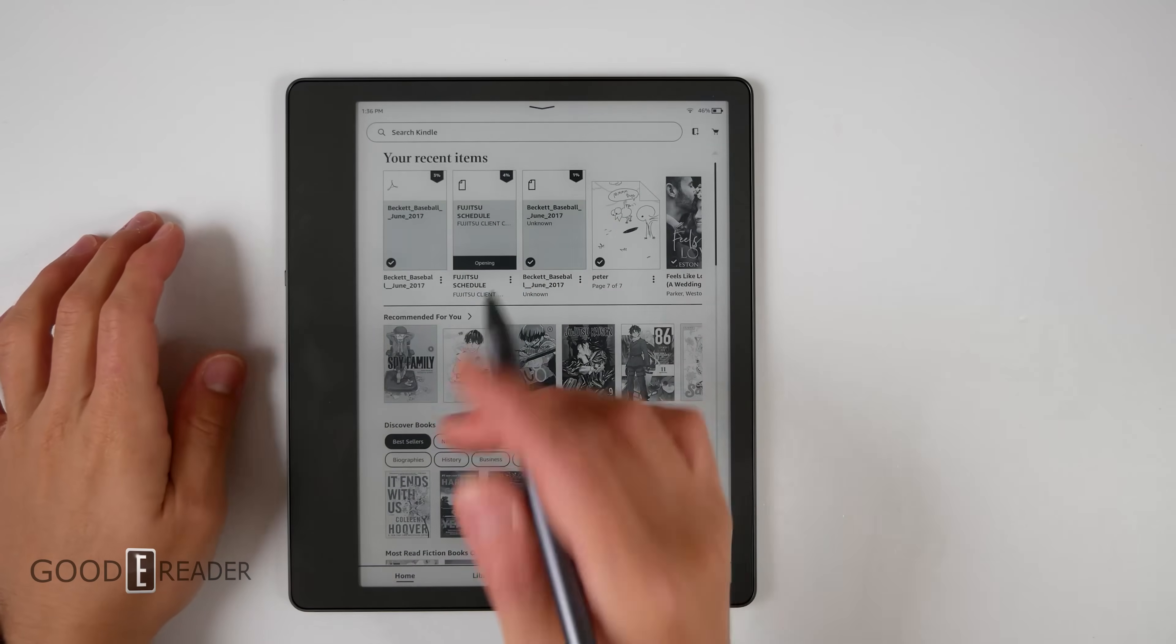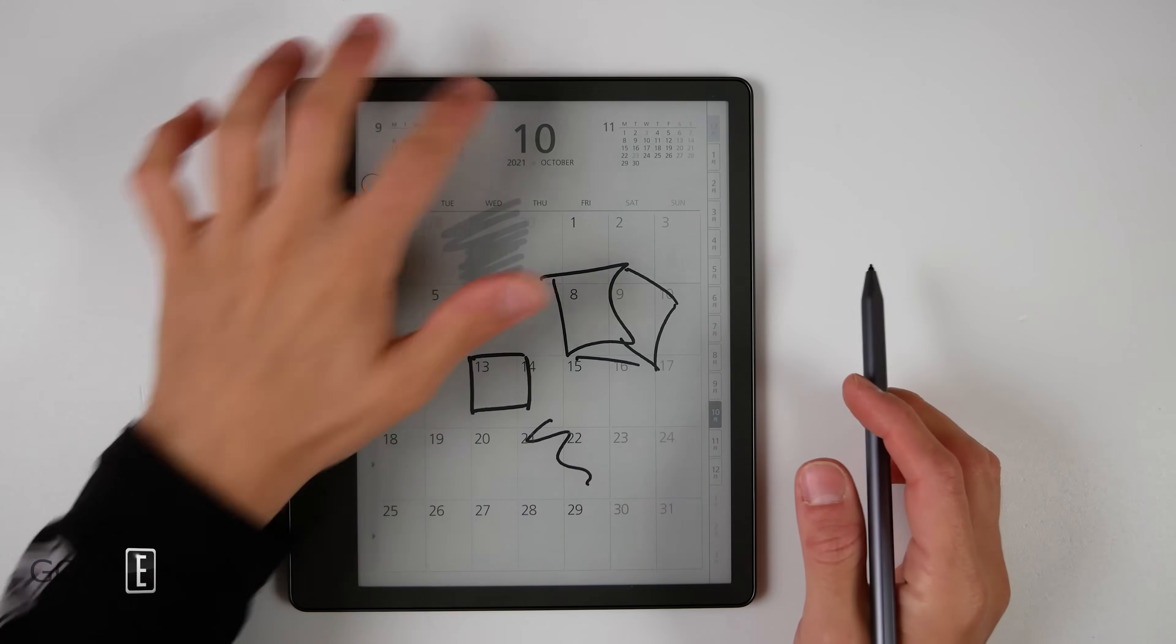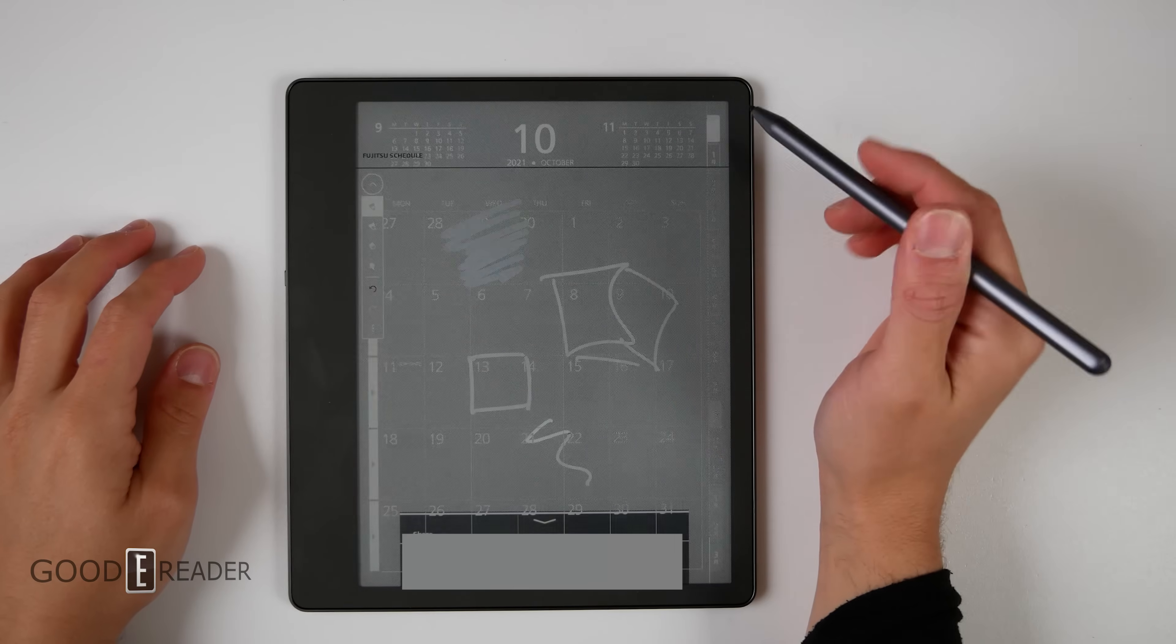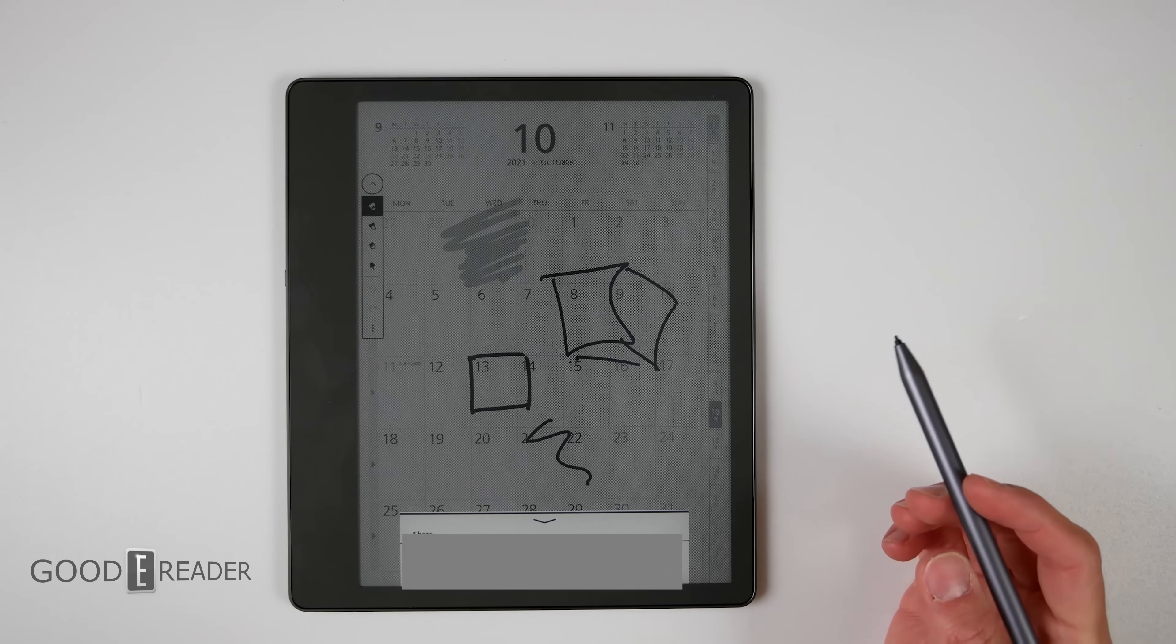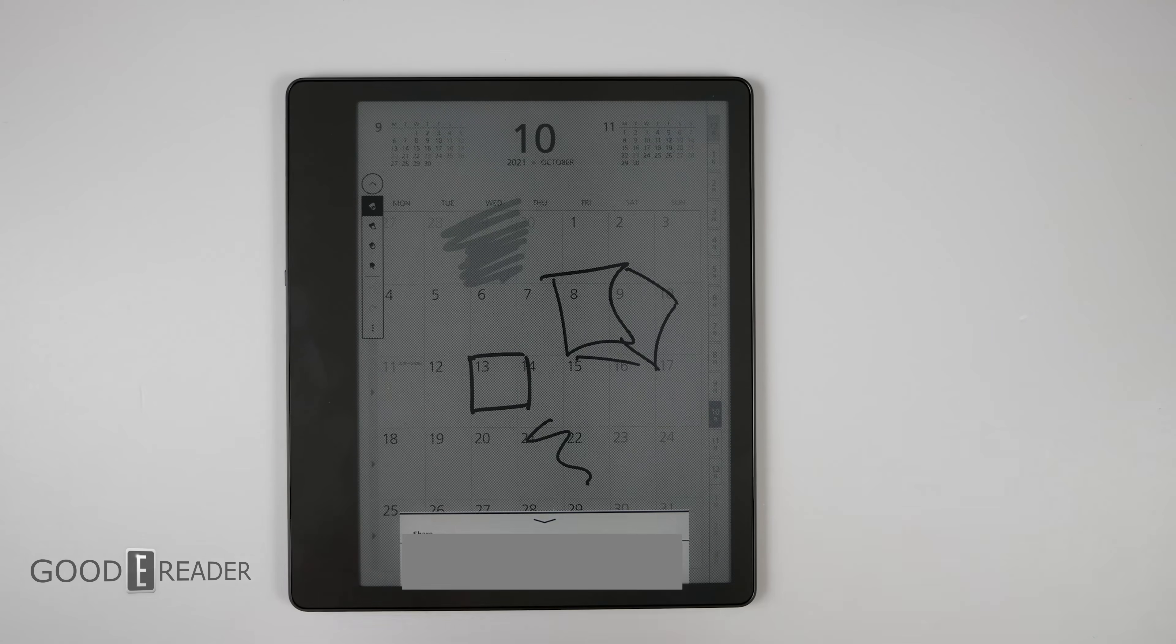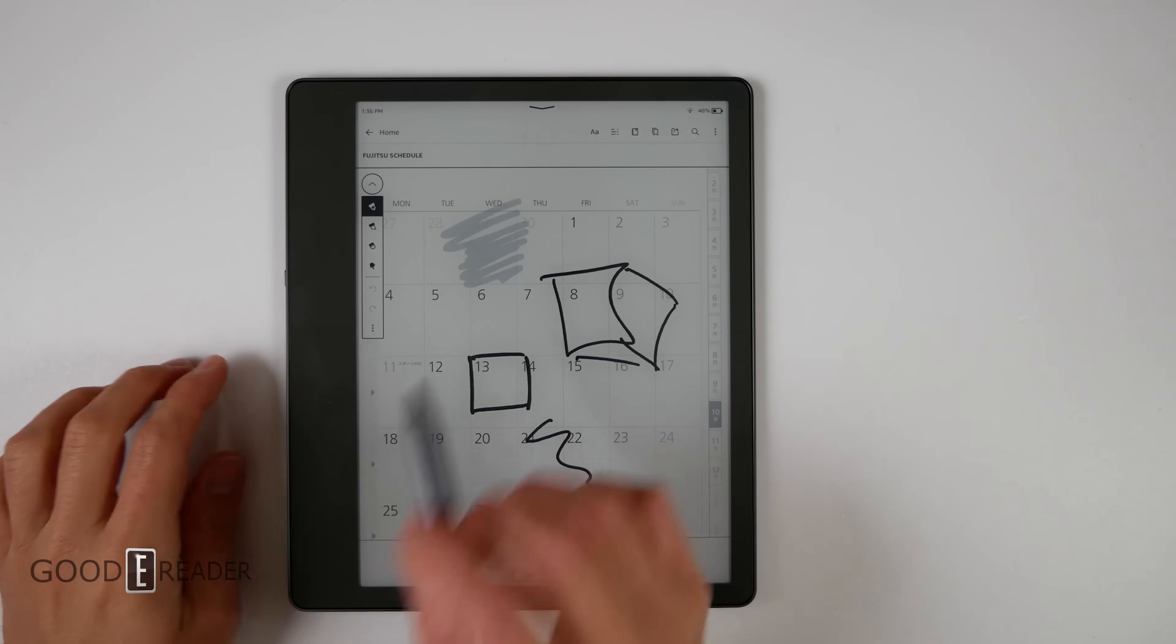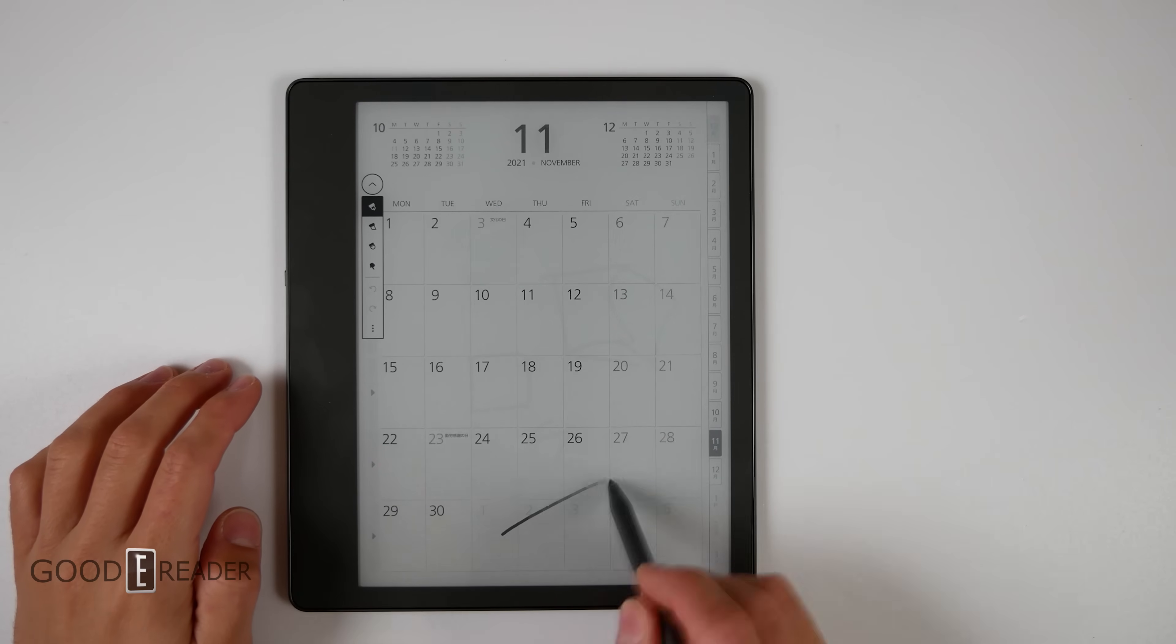But the beauty about this is that once you do make your notes, you can go up here and you can send this to email. And once you send it to email, you can actually send it to any email you want, and that recipient will get exactly what you have written.